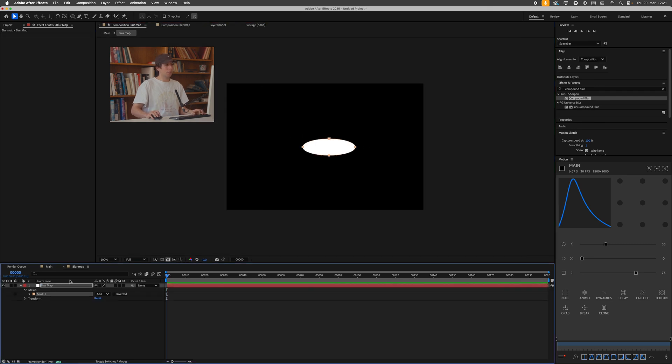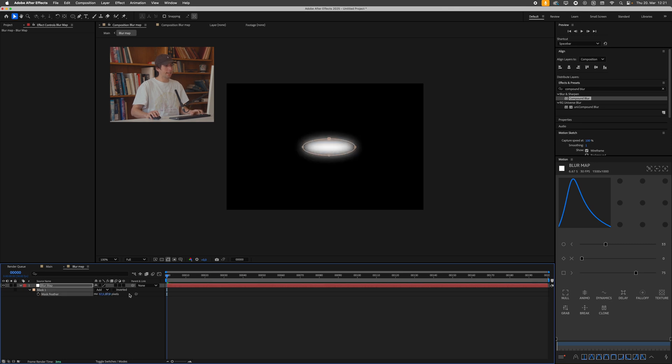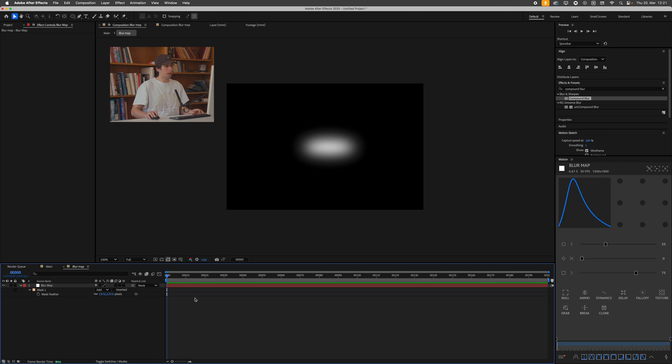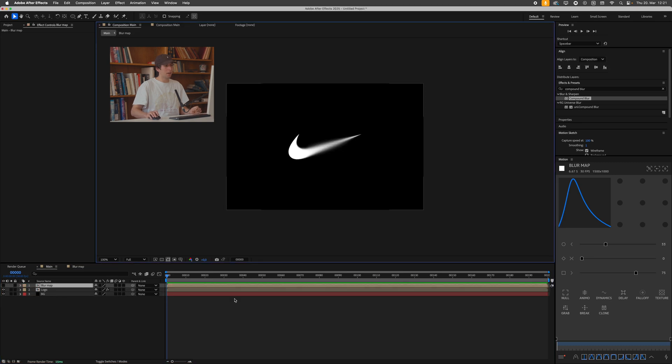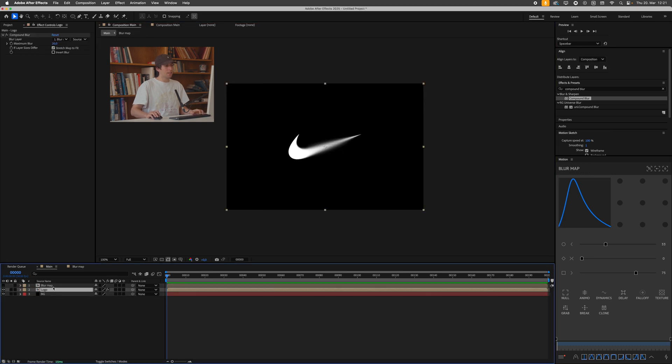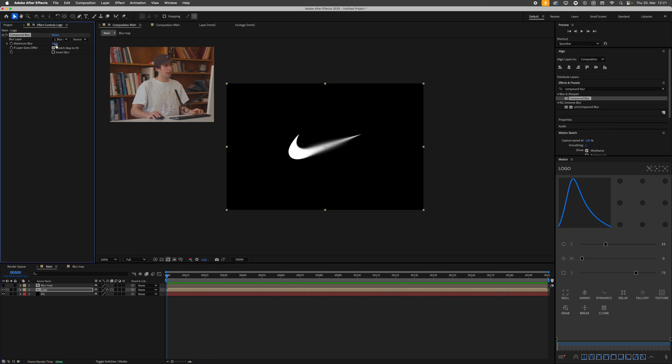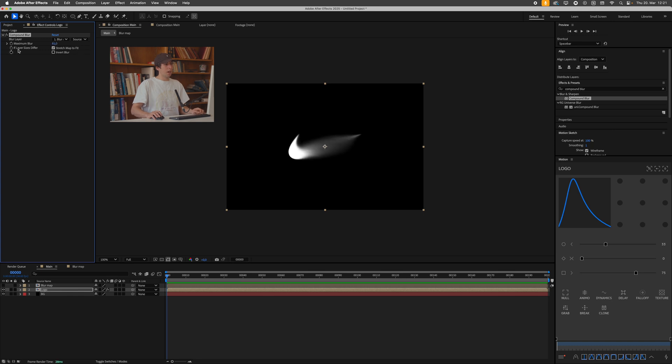If I go back into my blur map and maybe press F for bringing up the feather property, and then just cranking this up till we get a smooth little blob, then go back, pressing tab, the effect is starting to take shape. If I now go to the effect under my logo layer, compound blur here, and just crank this up, it's starting to look pretty cool.